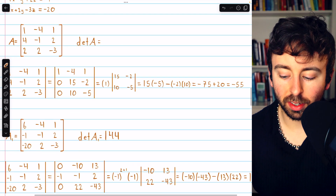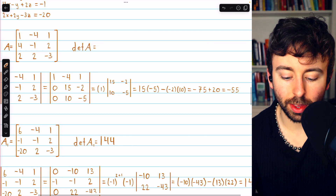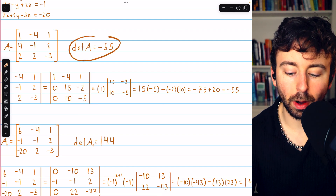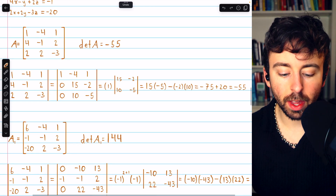Let's note that det(A) = -55, just writing that down.